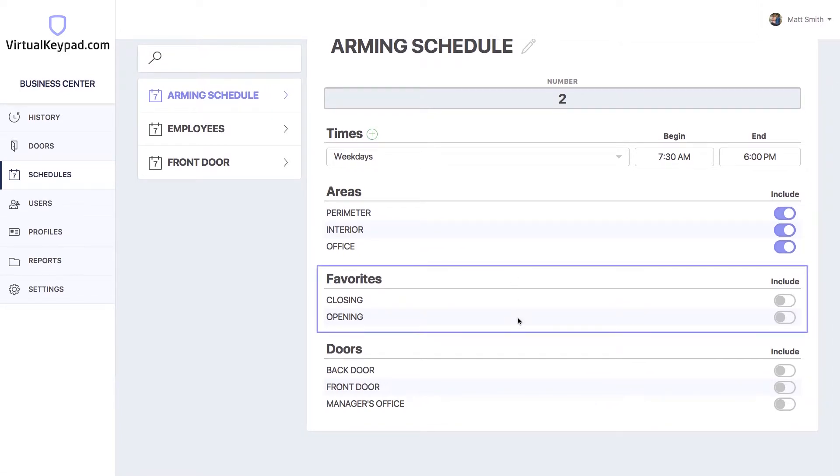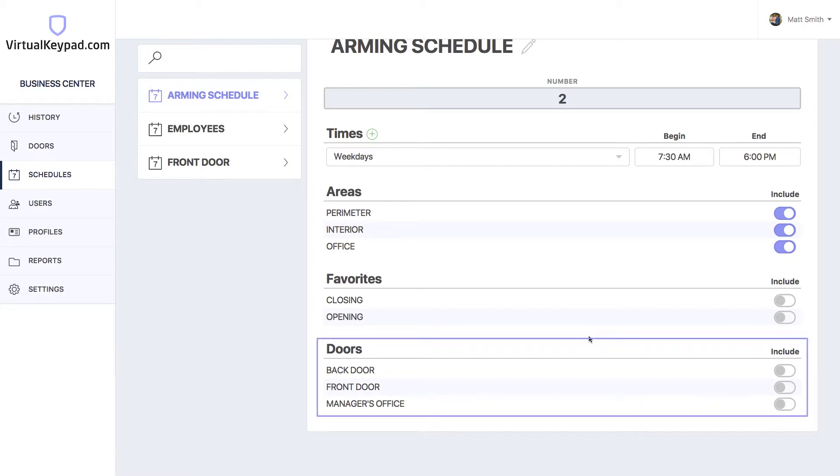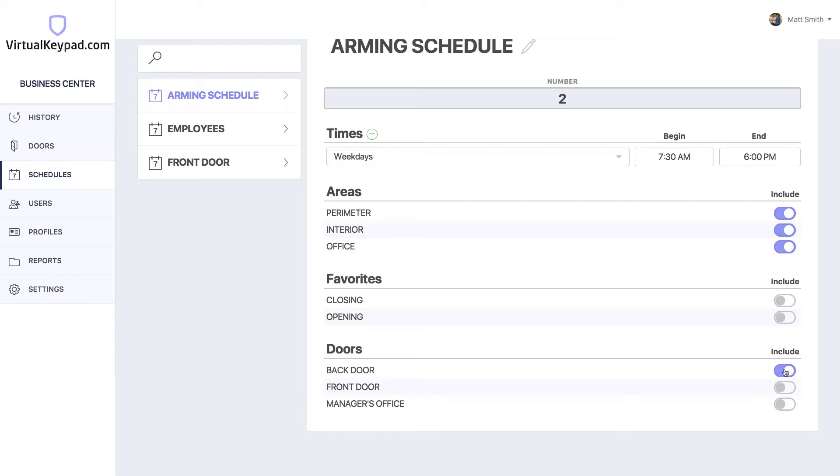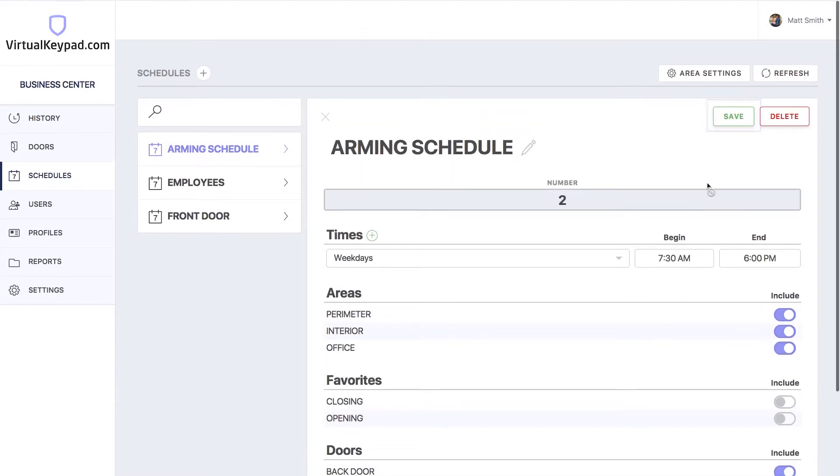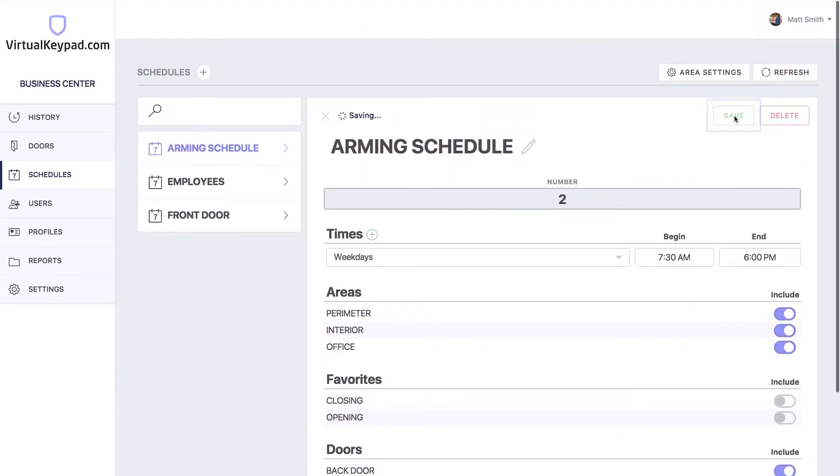Down here, you can add favorites to your schedule as well. If you'd like to add a door that can be unlocked at the begin time and then locked at the end time, just include it down here. Let's hit save and now we've edited the arming schedule.